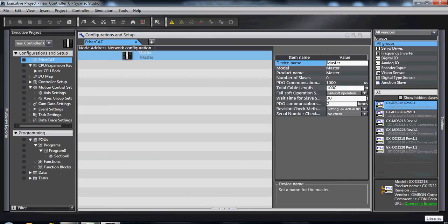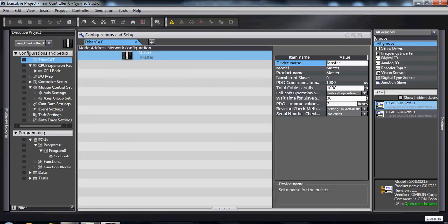32 inputs, this would give me my digital I.O. EtherCAT slaves that support 32 inputs.